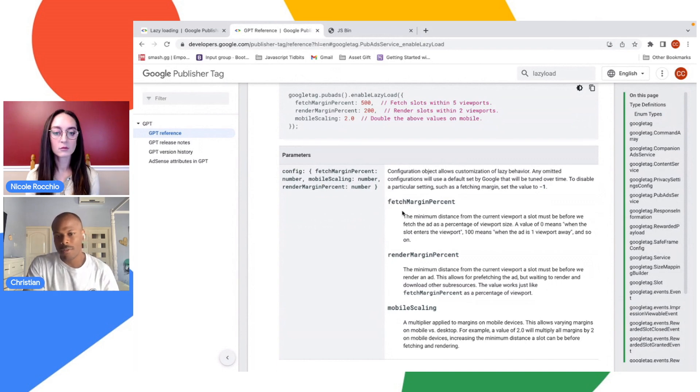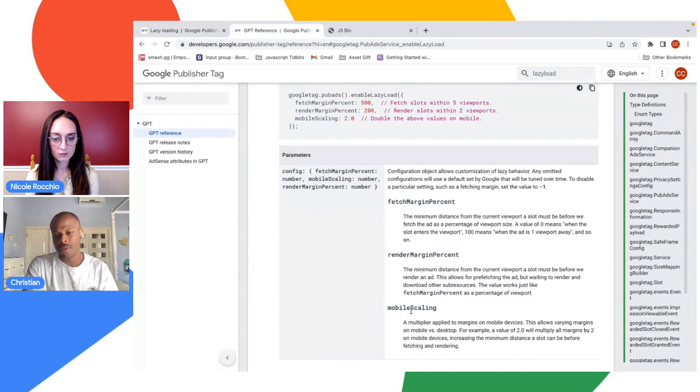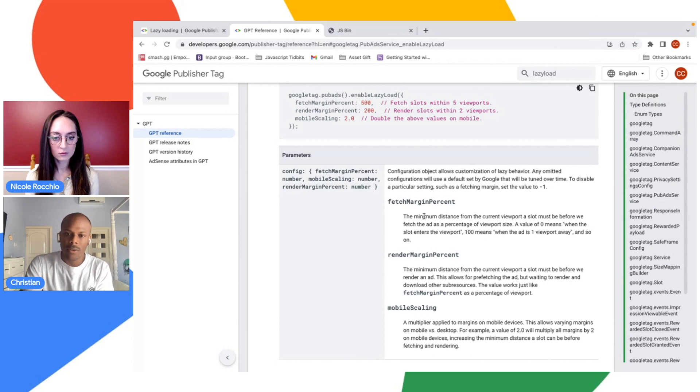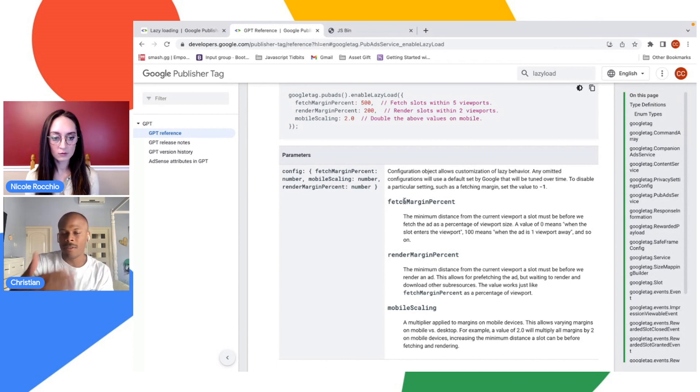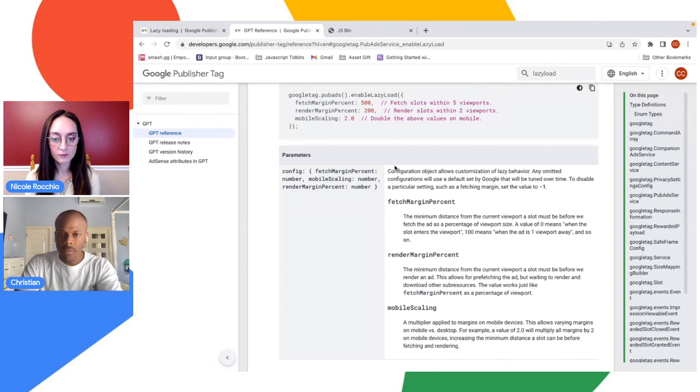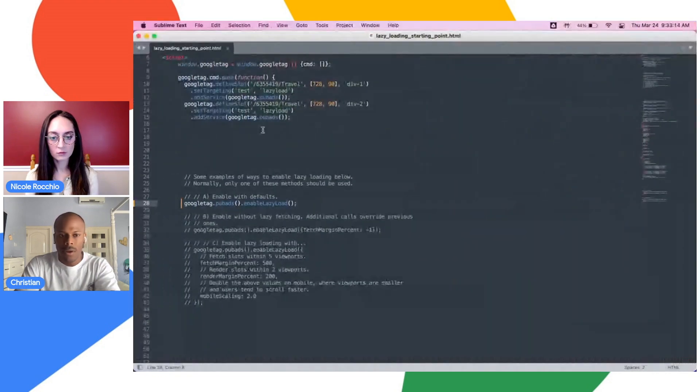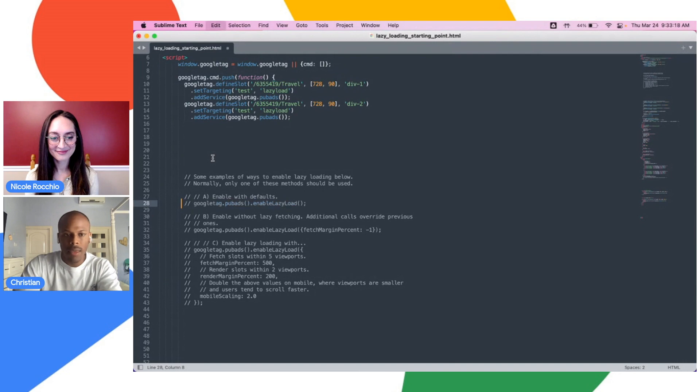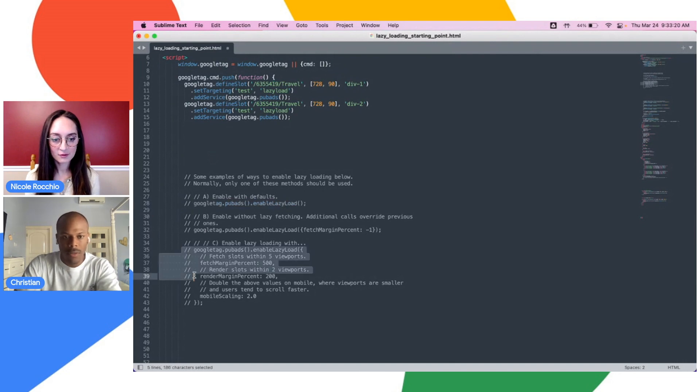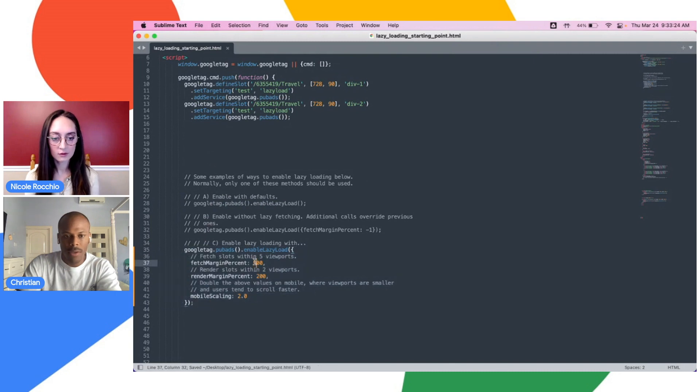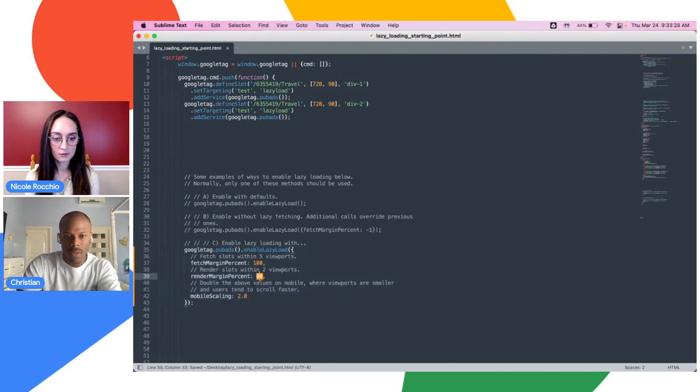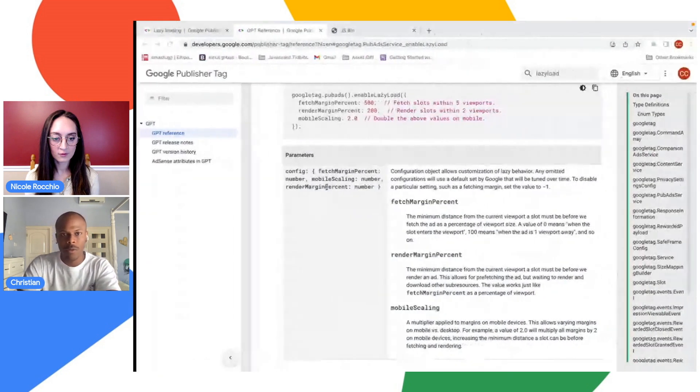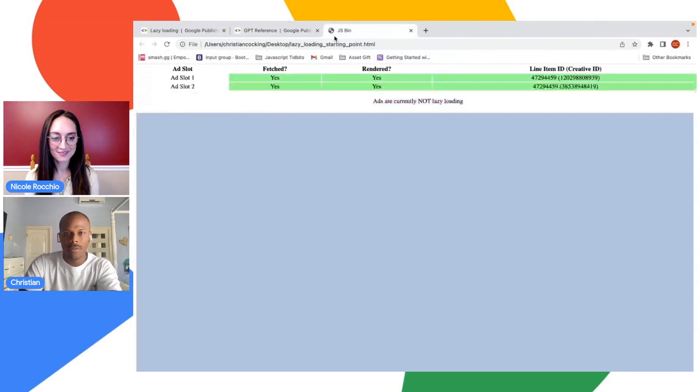I bring up this reference page here because there are three values that can be passed into this function. The fetch margin percent, the render margin percent, and mobile scaling, which basically accounts for if this is being done on mobile. What this essentially does, it tells GPT at what kind of distances from the ad slots you want lazy loading to occur.